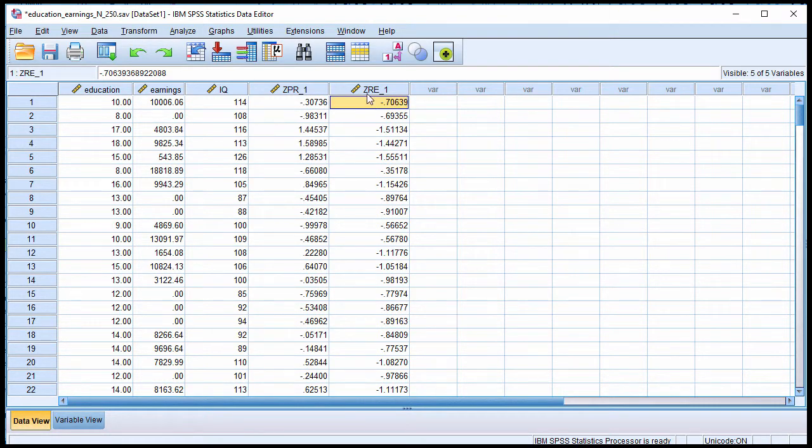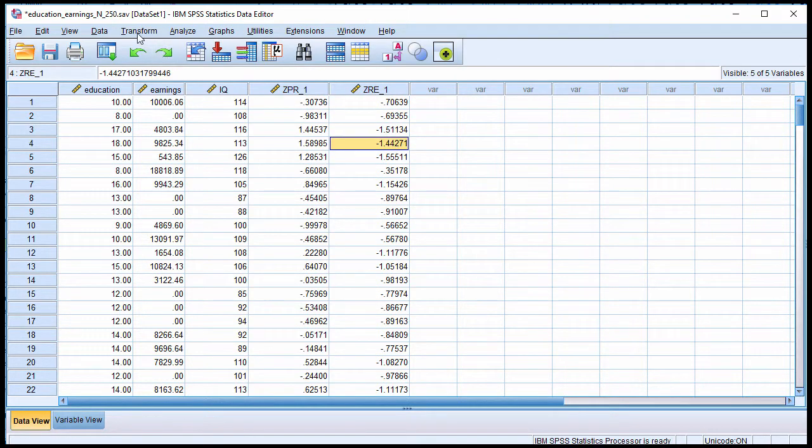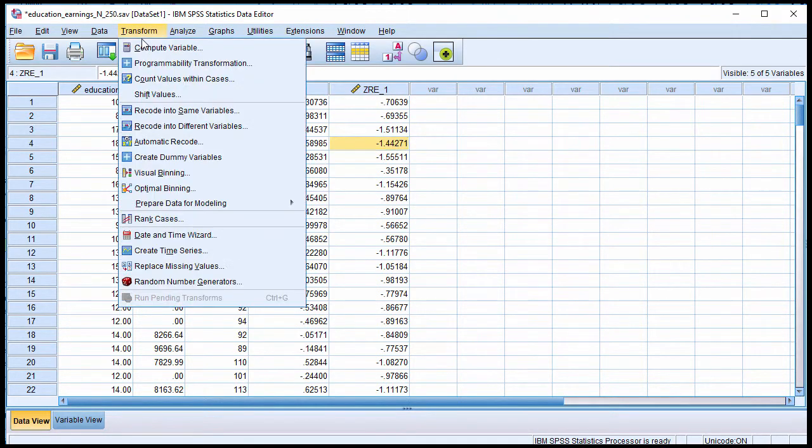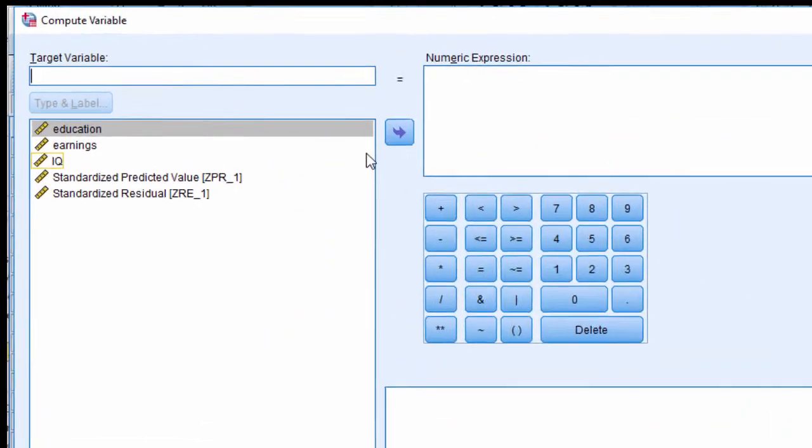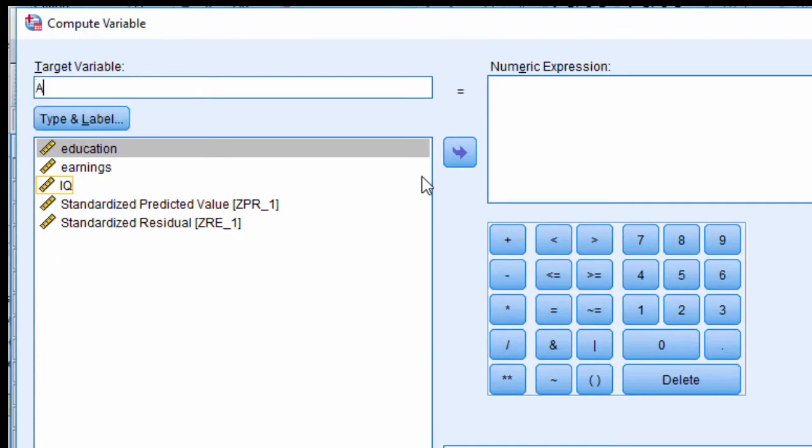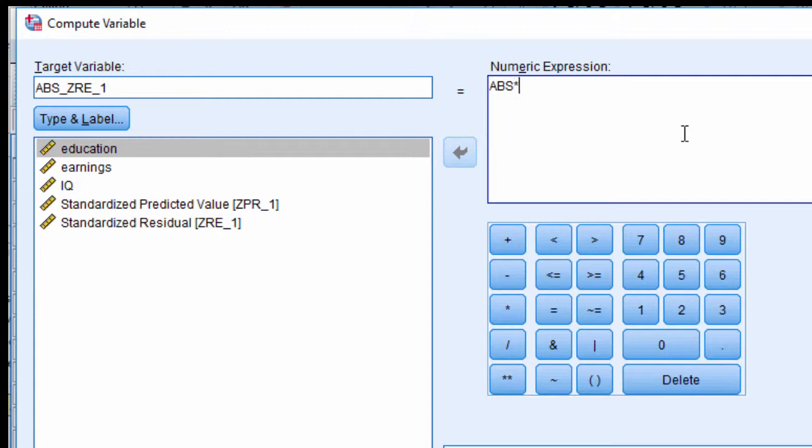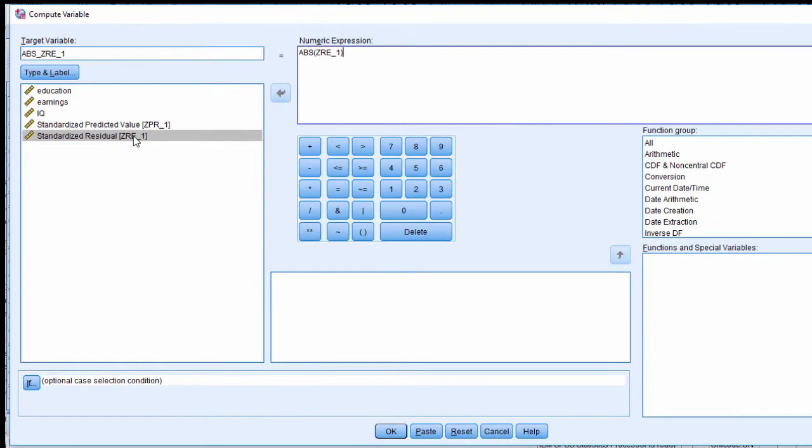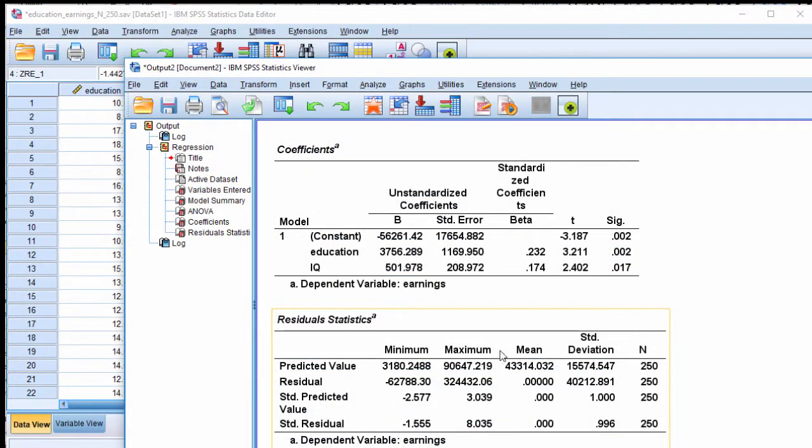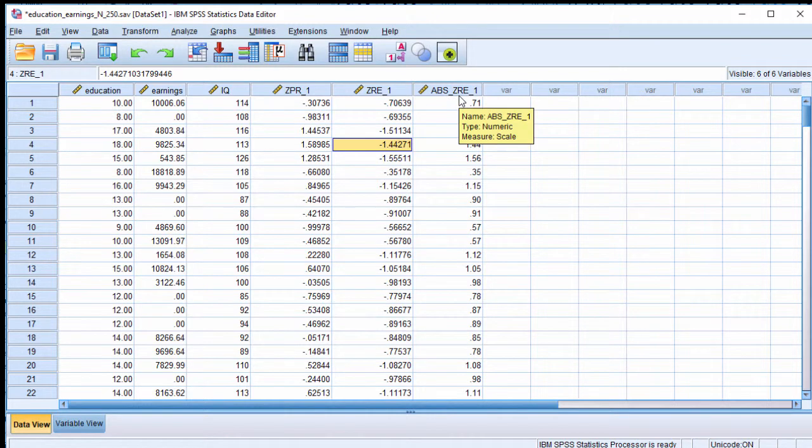Now, I need to transform the residual variable into absolute values. So I need to get rid of the negative values here. So to do that, click on Transform, Compute, and write something like ABS ZRE underscore one. And to get that function, click ABS, open the parentheses, and put ZRE in there, and then close the parentheses, click OK. And SPSS has created a new variable called Absolute Standardized Residual underscore one.